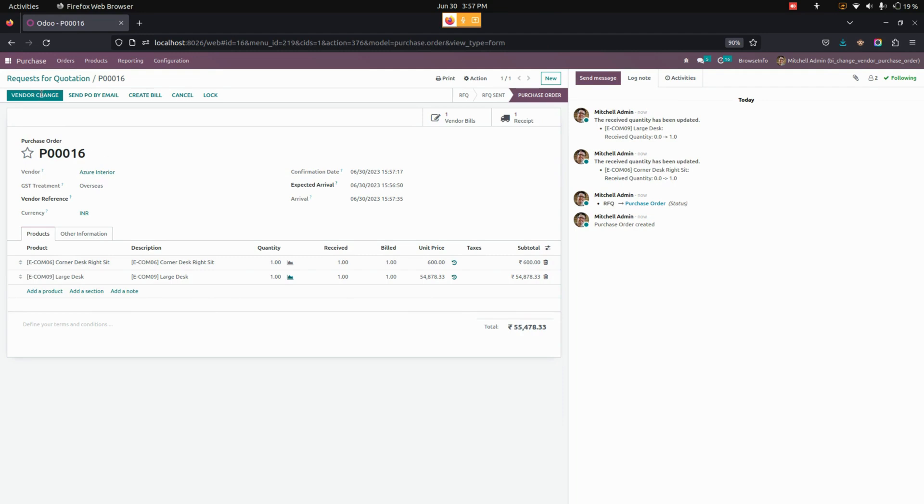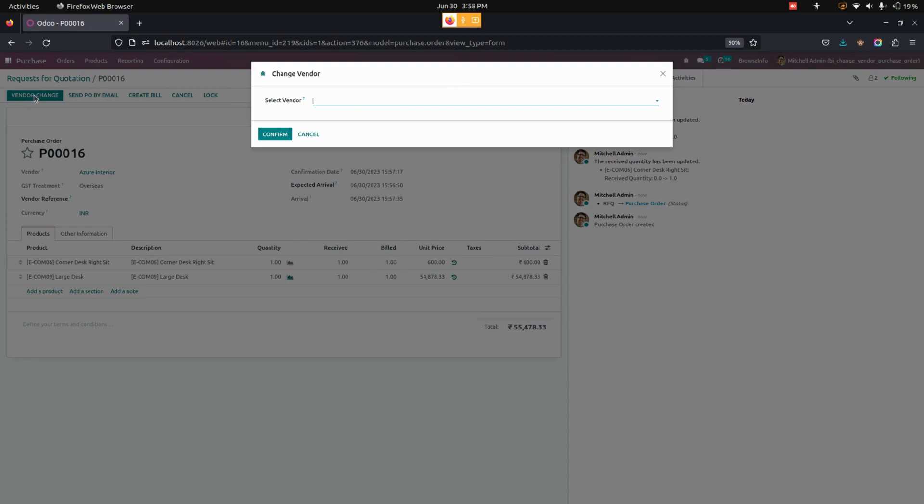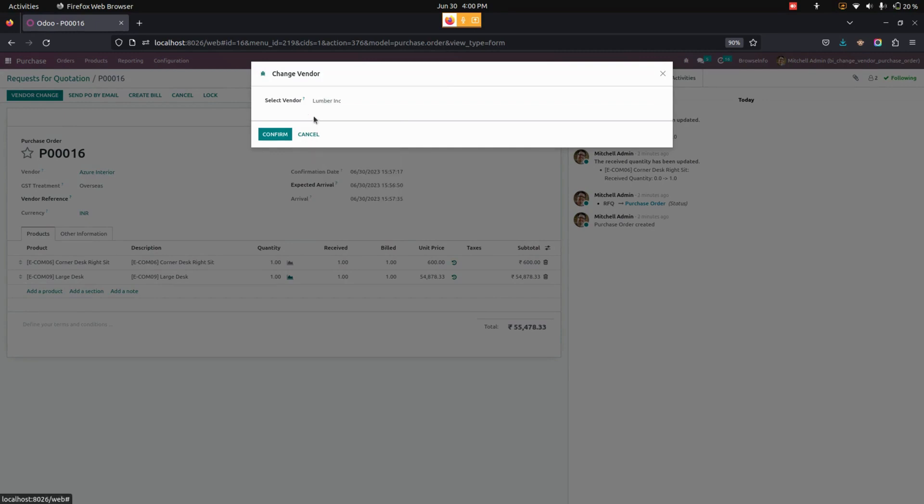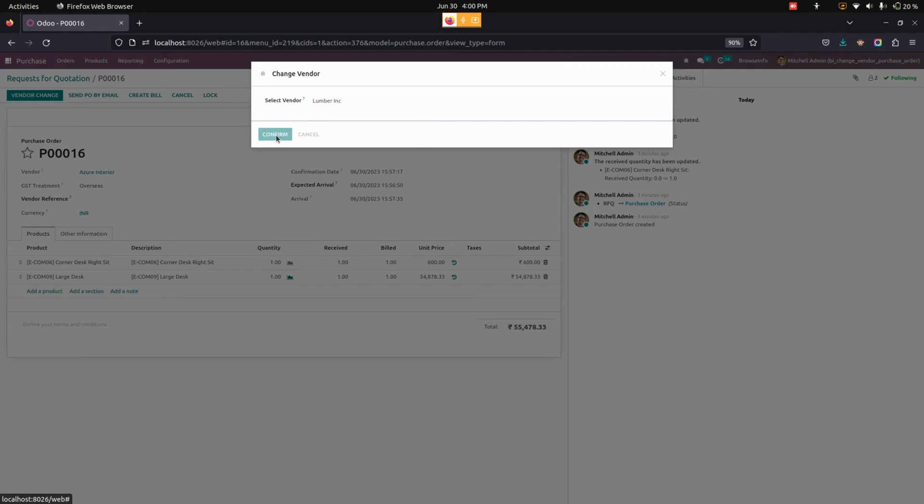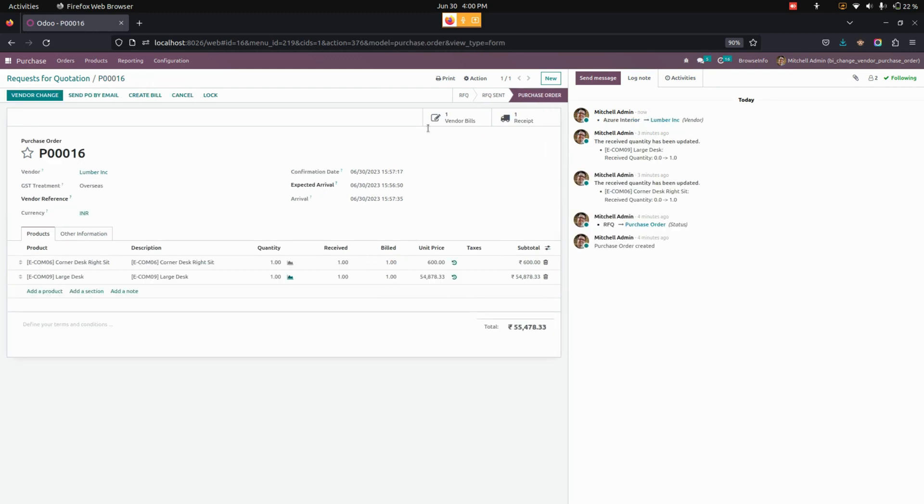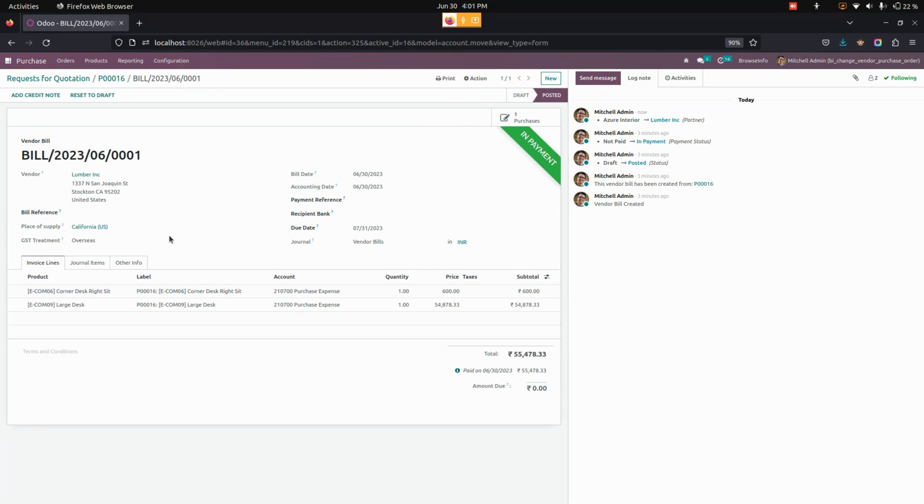Now let's change the vendor name by clicking on the vendor change option. It will open a wizard where we can see an option to select a vendor. I'm going to choose a vendor name. Once selected, we need to click on the confirm option. You can see that the vendor name will be changed in the purchase order form page, and it will be automatically reflected in the picking and also automatically reflected in the vendor bills as well.